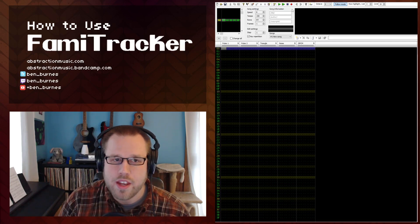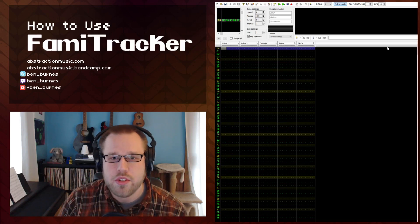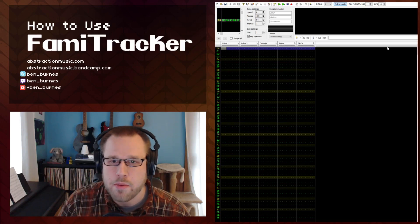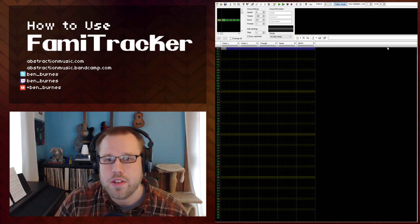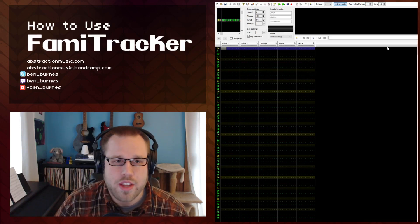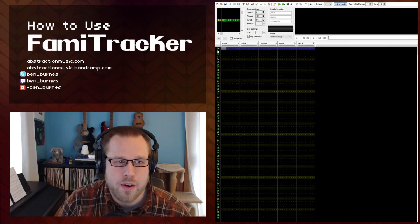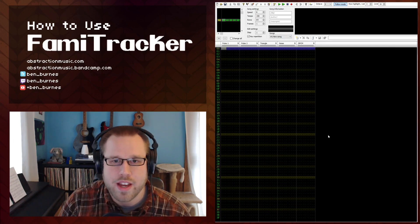So basically what the instruments do is they create presets. You can create plucks and echoes and arpeggios to save space on the pattern window because adding all those effects on here would get really cluttered really fast.